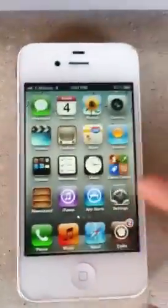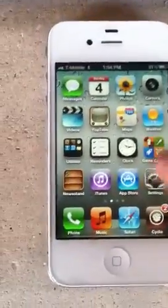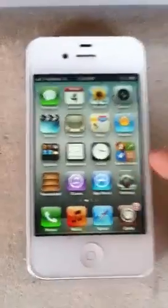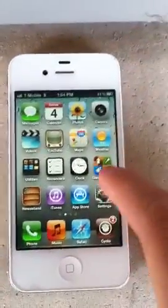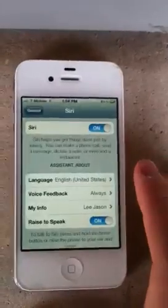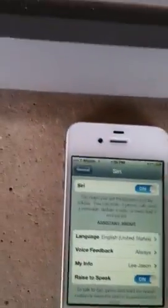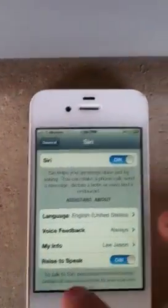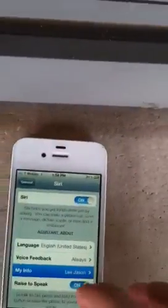You have to reboot your device and then go to Settings, then General, then Siri, and you have to enable Siri and select your language, voice feedback, and stuff like that.